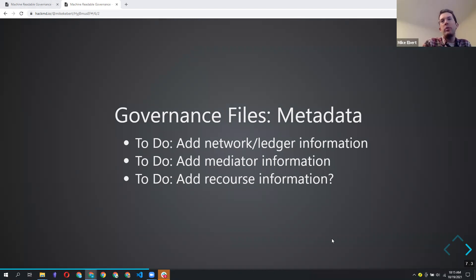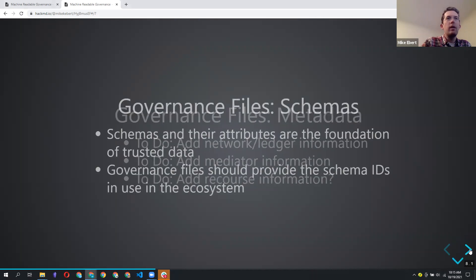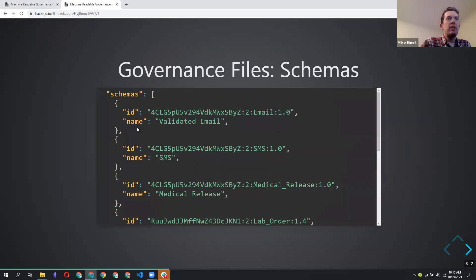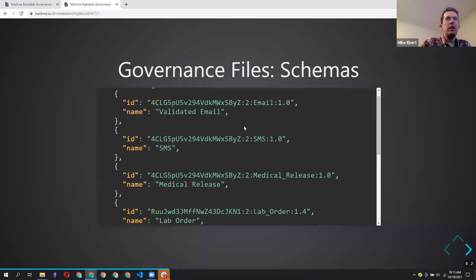James suggested posting governance files to a ledger, which is a good possibility to explore. Regarding schemas: everyone should be familiar with a schema, which says here are the attributes that go into a particular credential. The governance file basically just lists the schemas being used in the ecosystem and provides a friendly name for each.